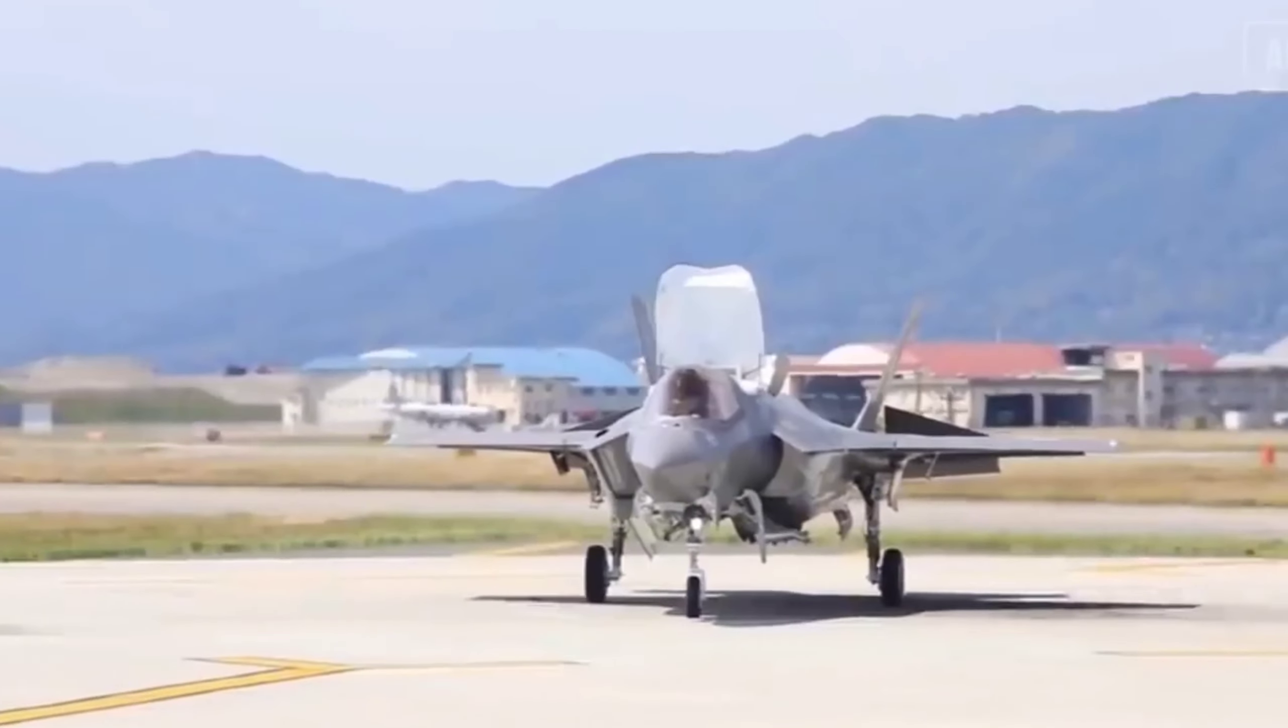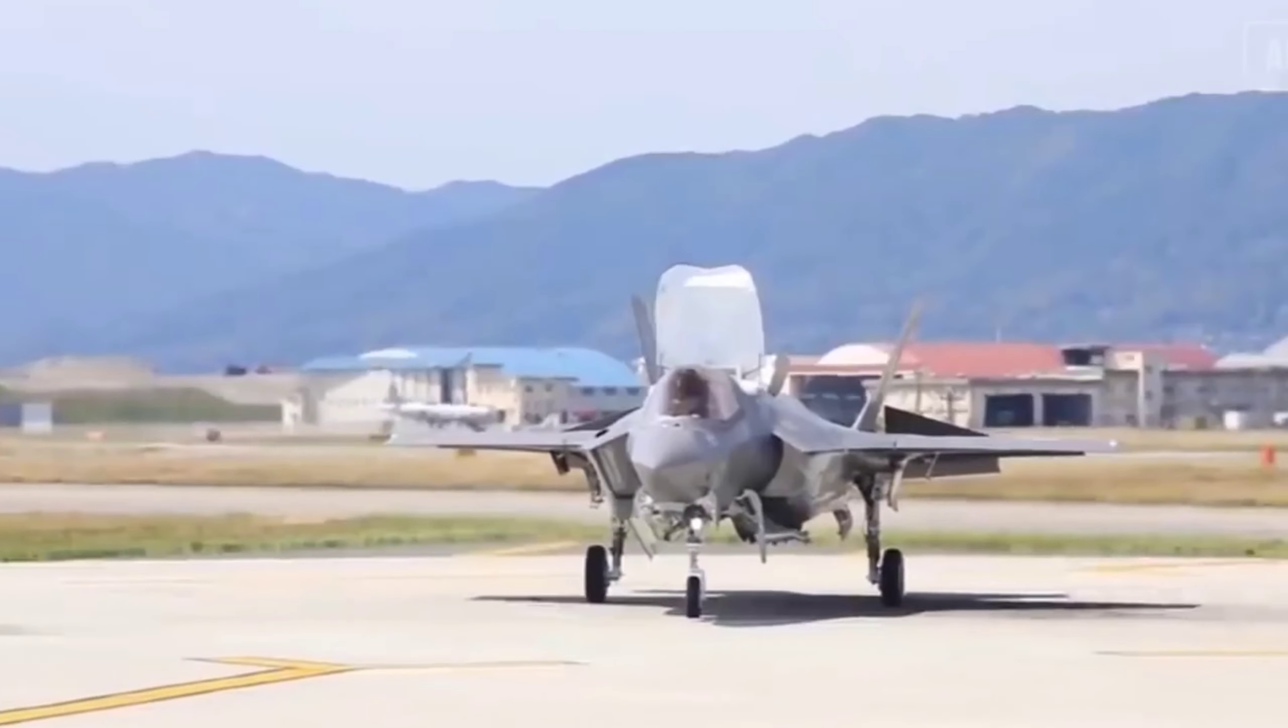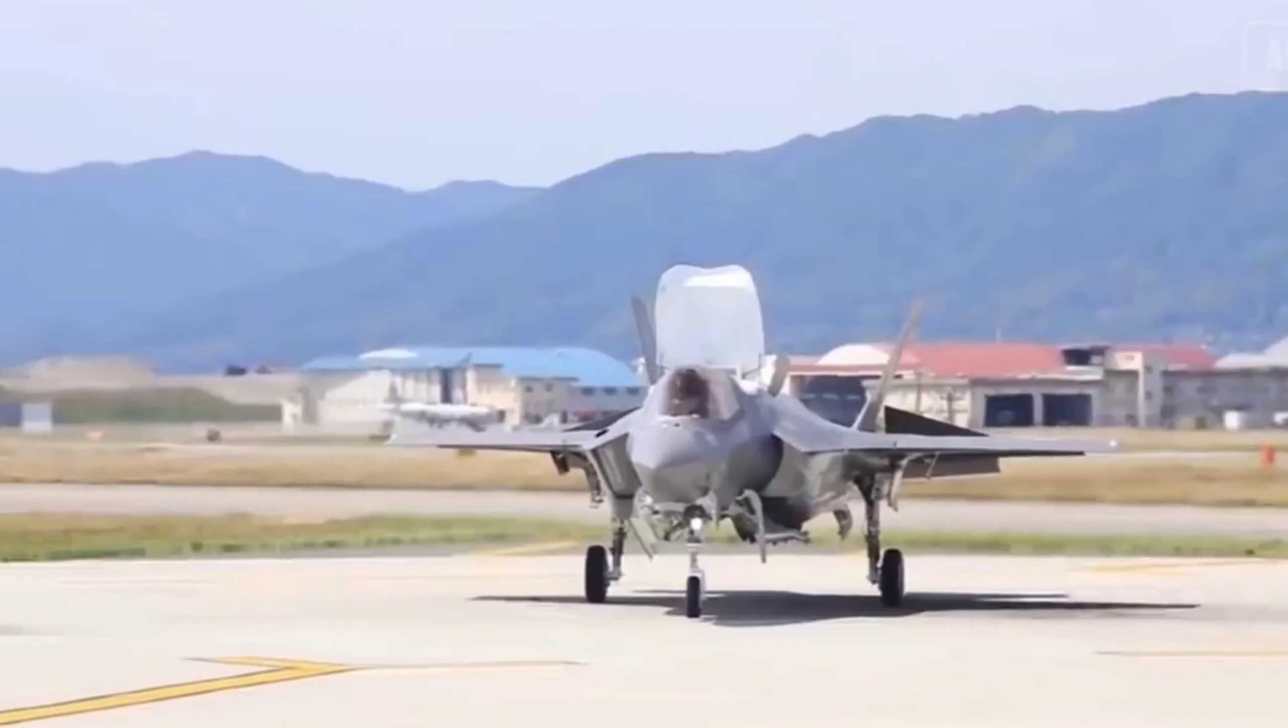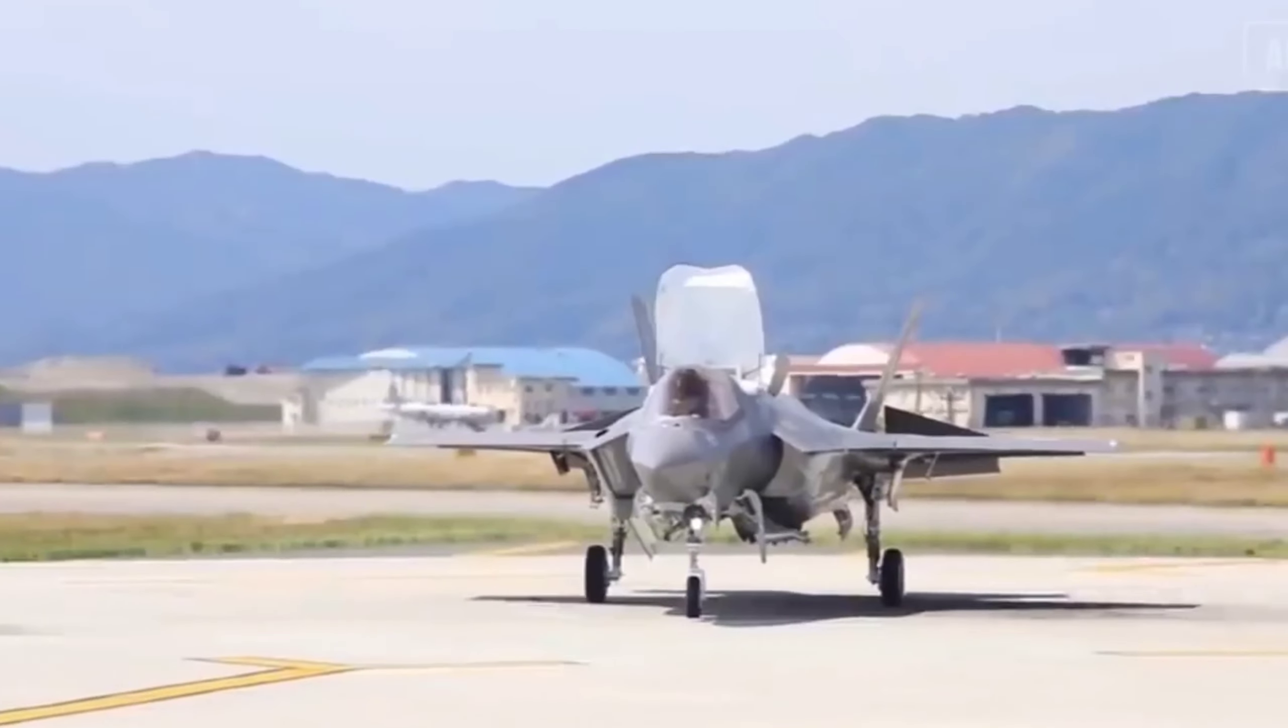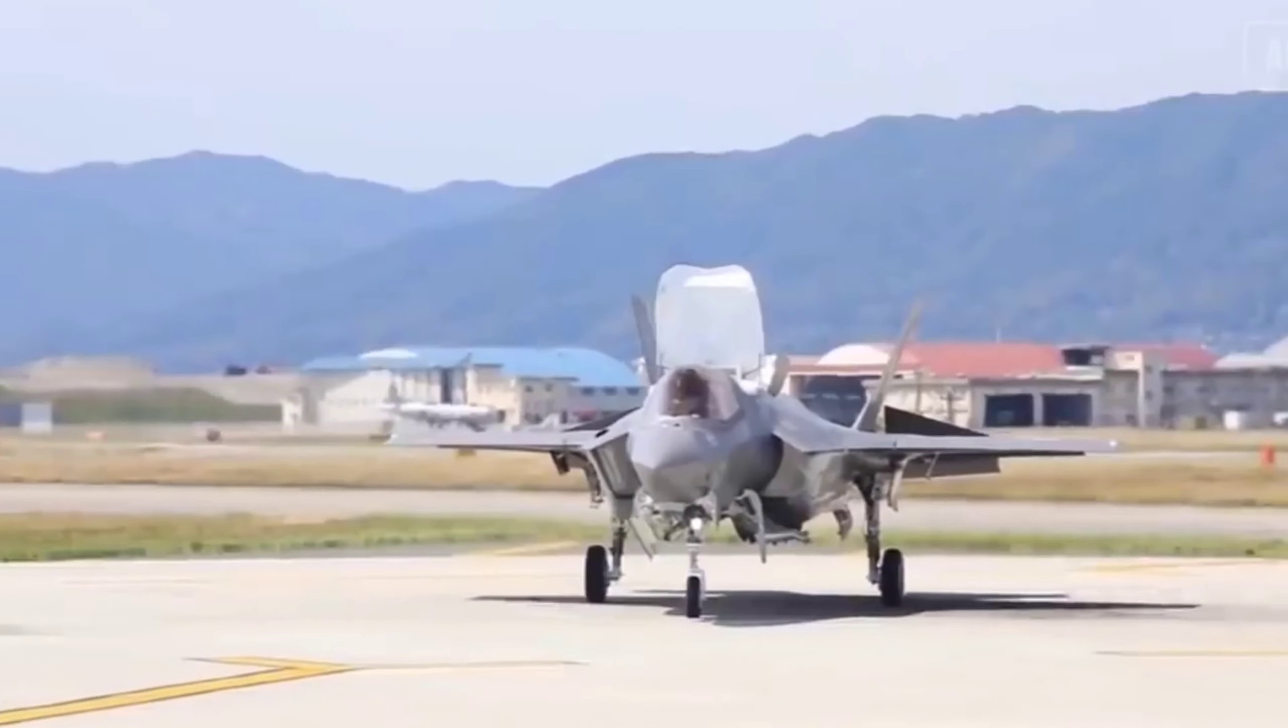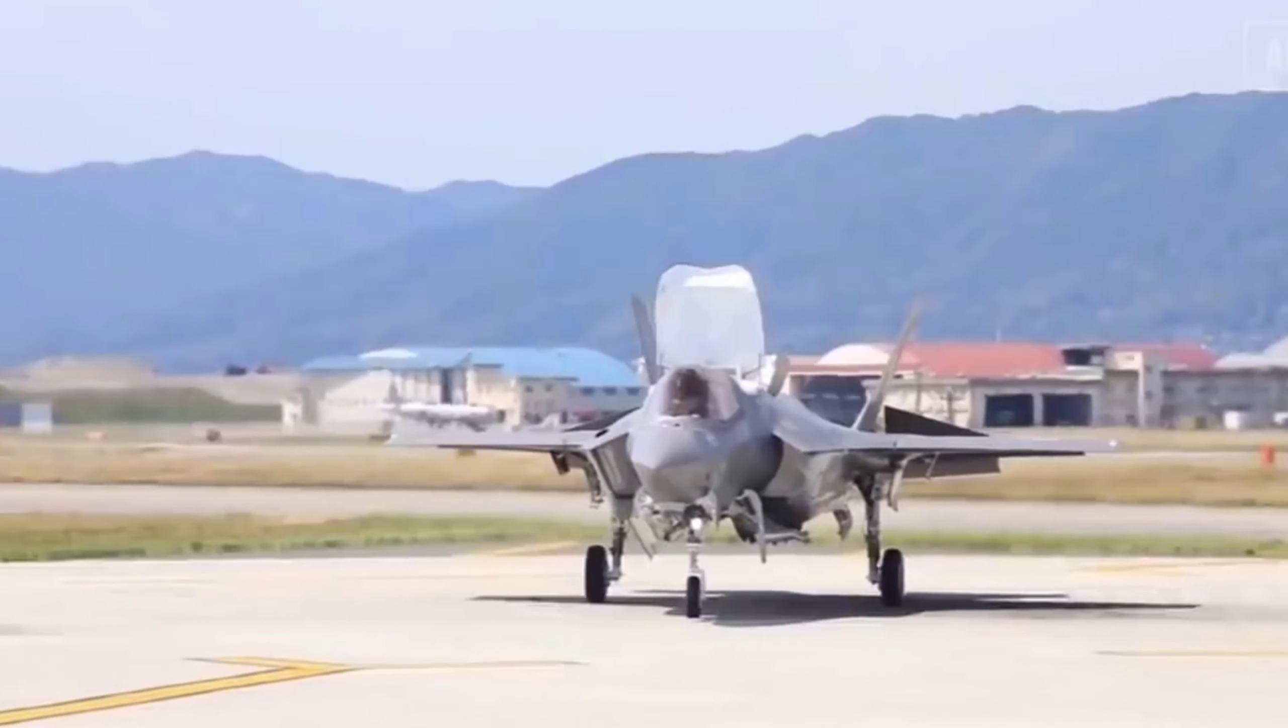However, one of the primary challenges addressed by the NGAD fighter is extended combat range, crucial for operations in the vast Pacific theater. By optimizing internal fuel capacity and foregoing vertical tails, the NGAD fighter achieves unparalleled range and endurance, essential for prolonged missions deep into enemy territory.